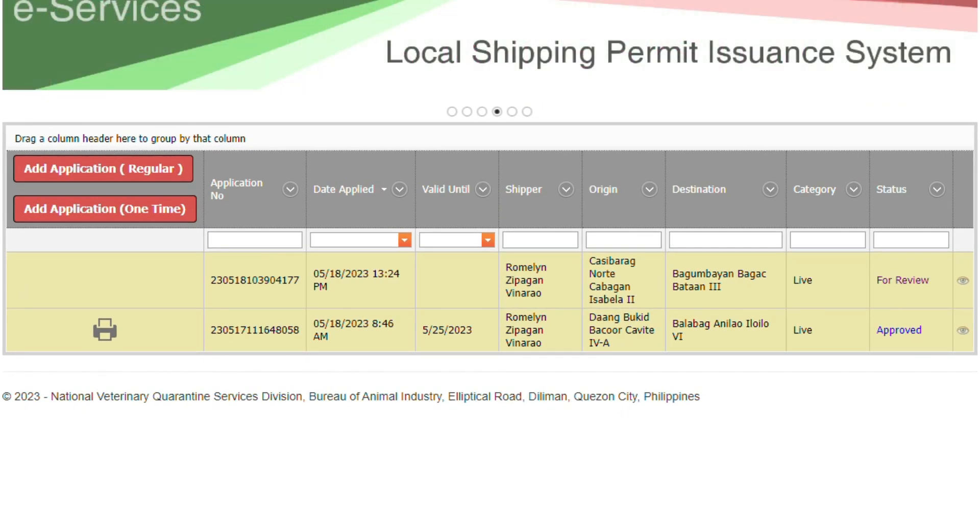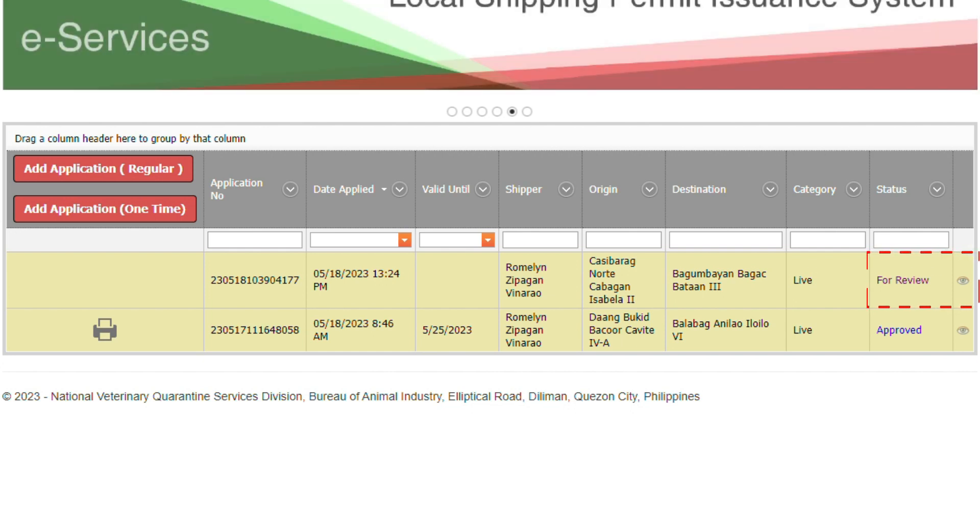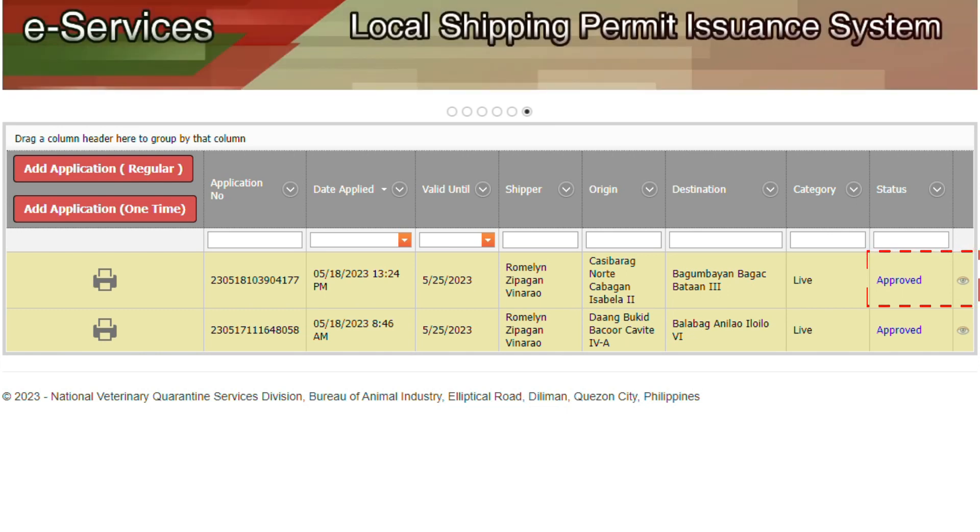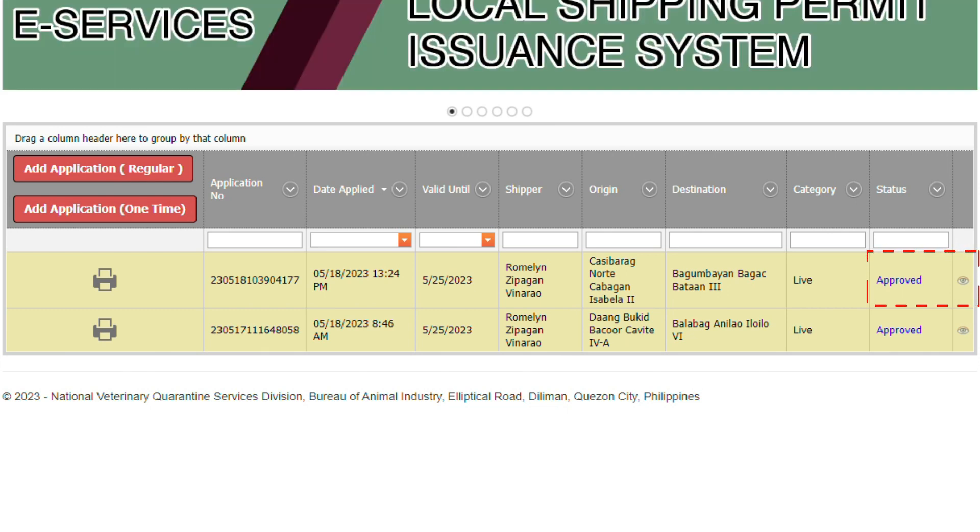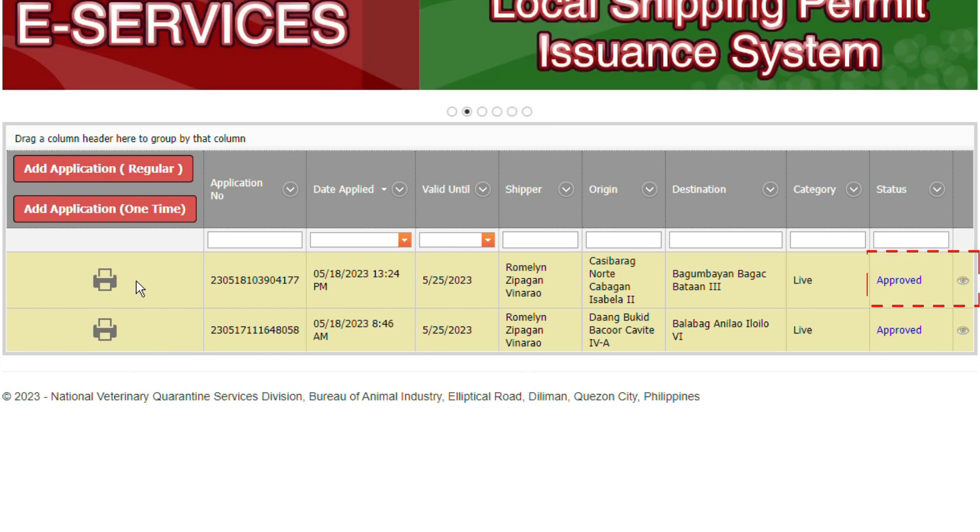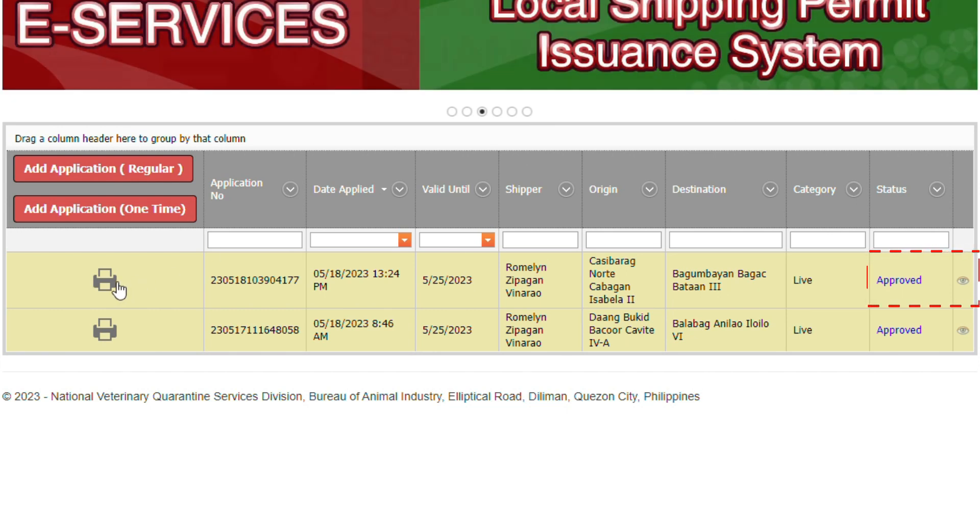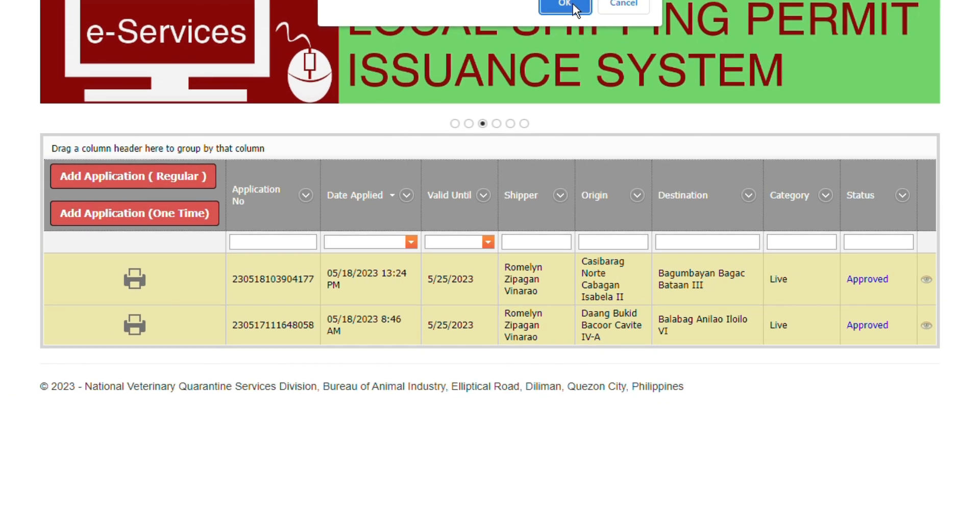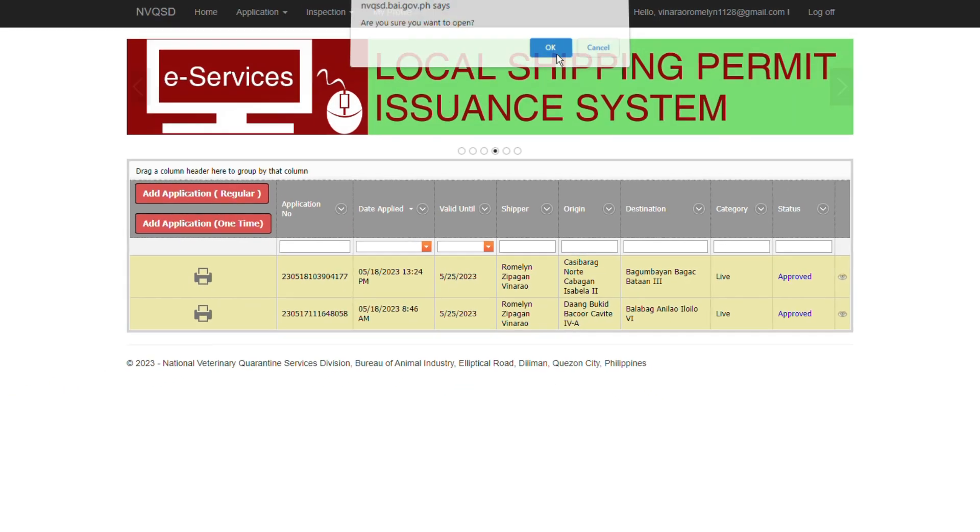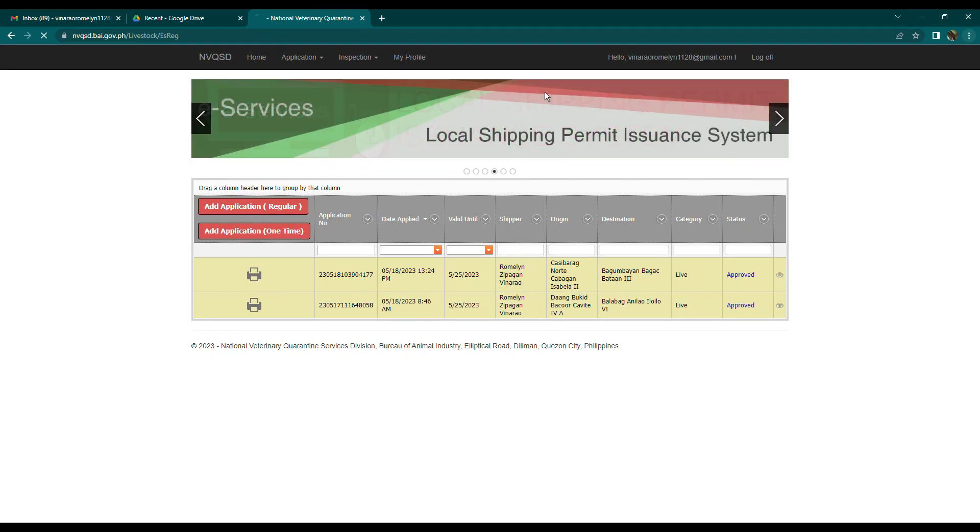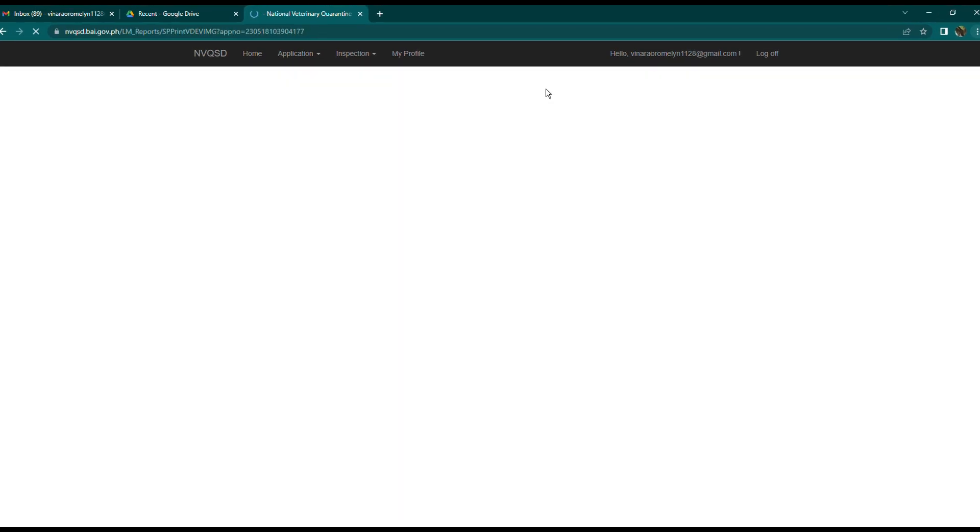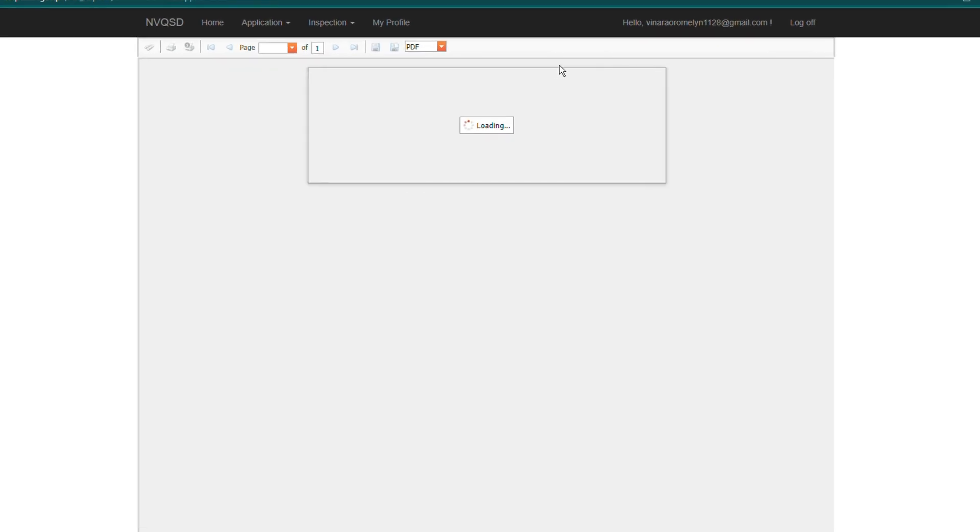The status of your application will change to for review when you're done submitting. Once the shipping permit is approved, you can print the approved shipping permit by clicking the printer icon or you can check your email and print the attached shipping permit.